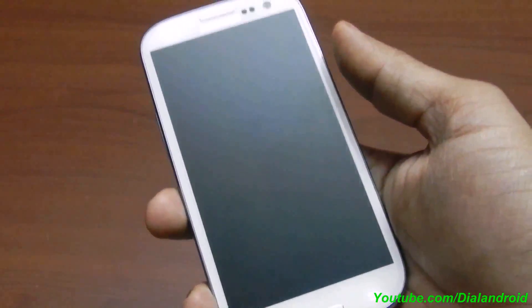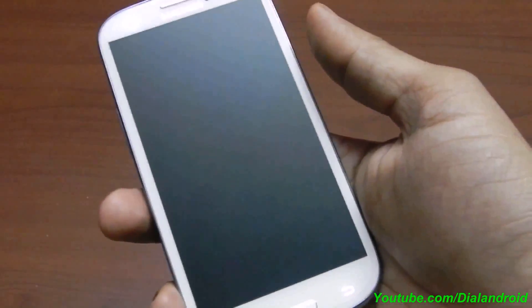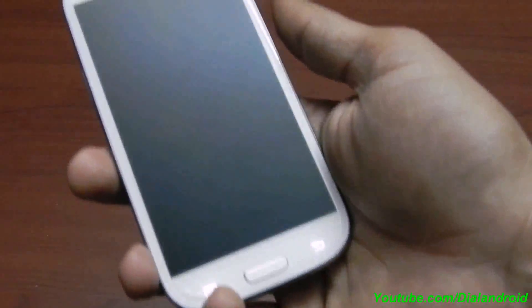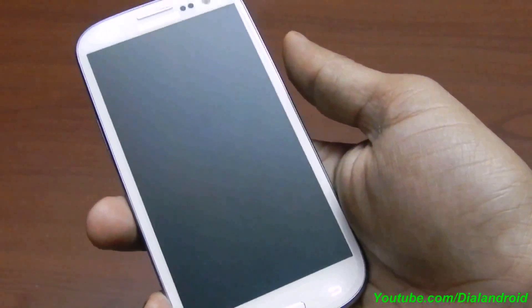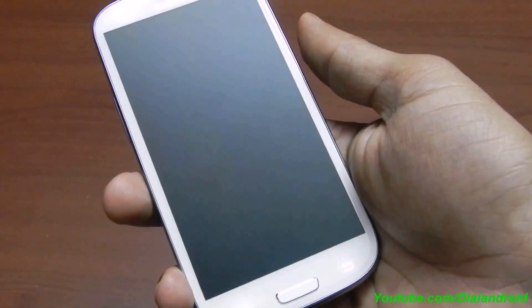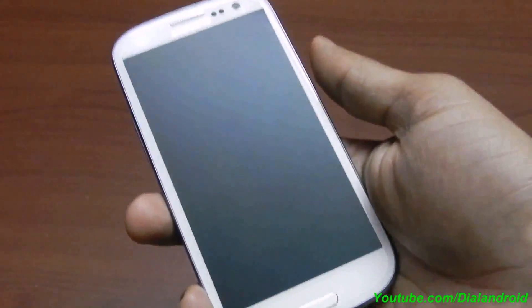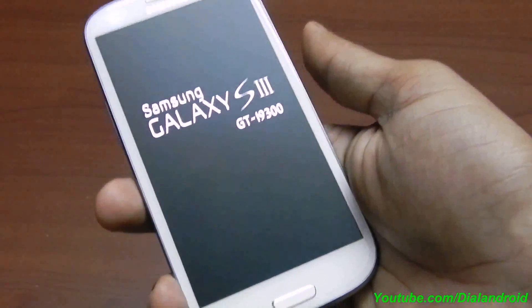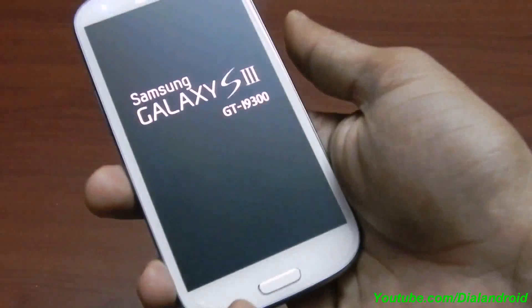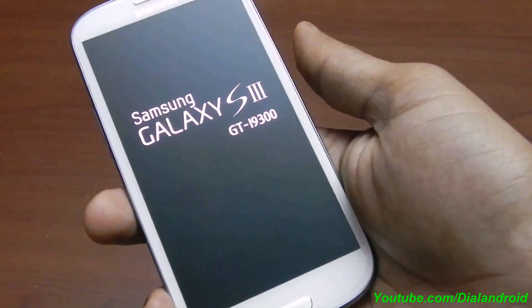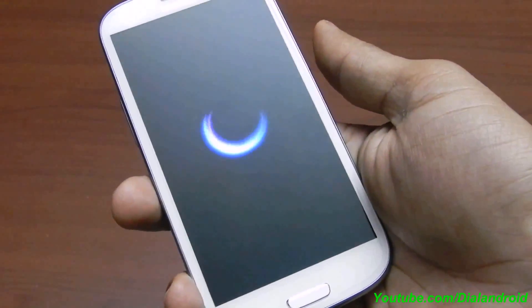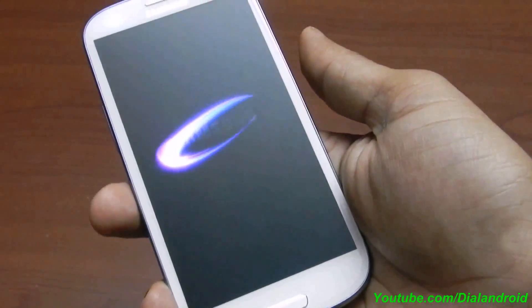If you accidentally entered safe mode while switching on your phone in your pocket, there's no need to worry — just reboot your phone and it will be fine. Or if your phone is facing a force close issue and you are not able to uninstall the application in normal mode, you can safely go into safe mode and uninstall the application from there.